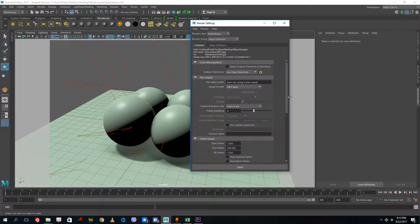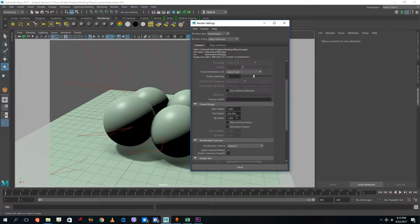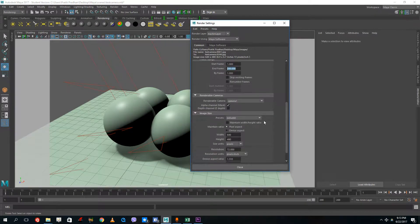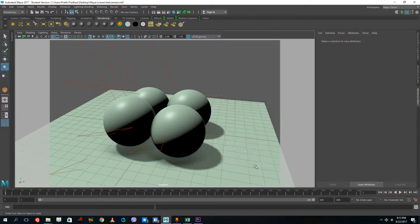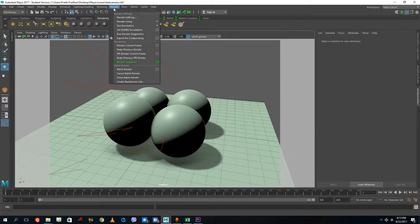Name number extension, frame padding is 4, start frame is 1, end frame is 200, camera 1, 640 by 480. All the settings remain the same and I'm going to go into rendering.